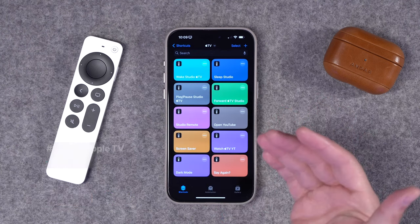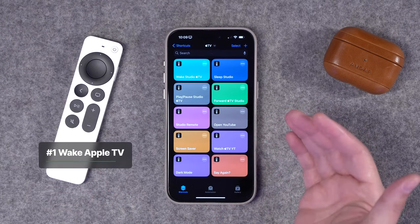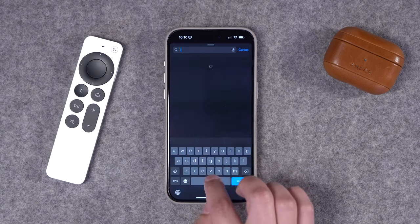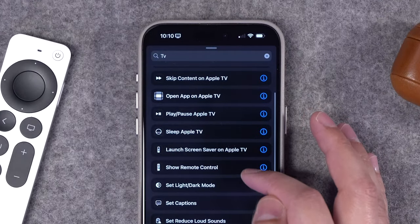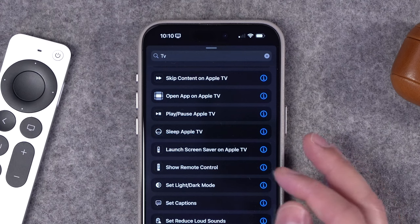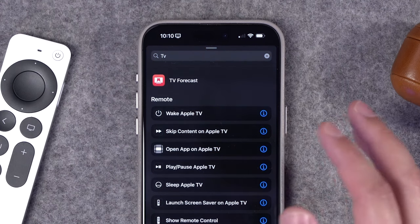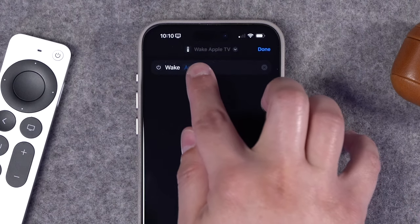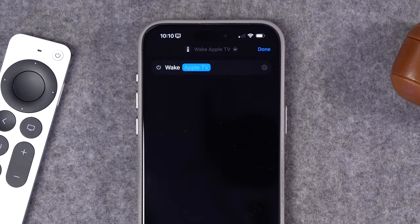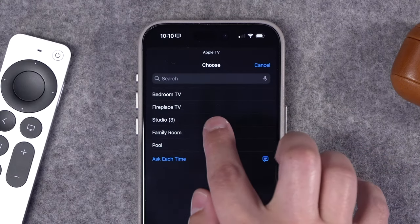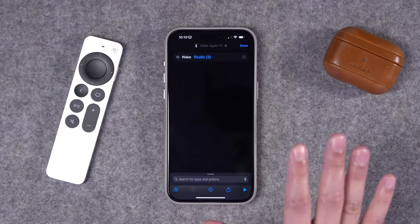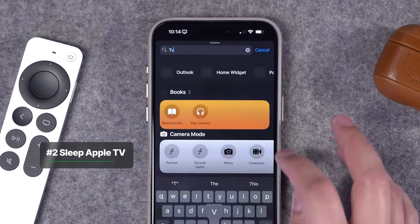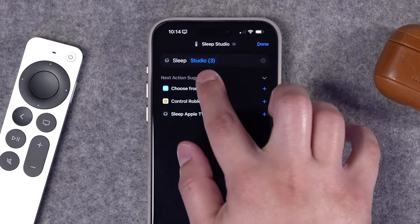To start building, open the Shortcuts app. One of the most helpful things is creating shortcuts that can wake or sleep your Apple TV. Hit the plus button in the top right corner and under the search box, search for 'tv' — you'll see many commands you can use. Choose the Wake Apple TV command, tap the grayed-out Apple TV field to choose a specific one from your home. I'll choose the Studio TV. Likewise, you can create a shortcut to sleep your Apple TV by searching for the tv command and choosing Sleep Apple TV.